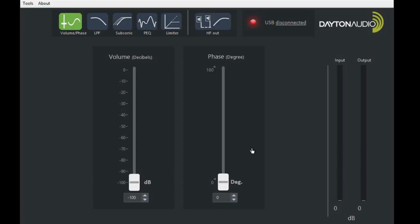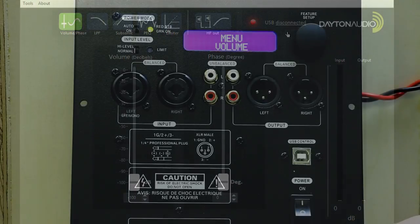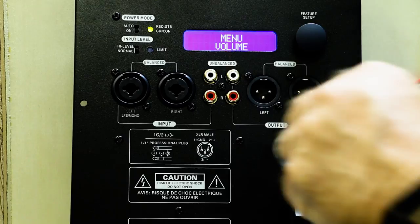Right now we're looking at the graphic user interface, but if you see the red lights here, it's indicating that the USB is not connected. Let's connect it now.